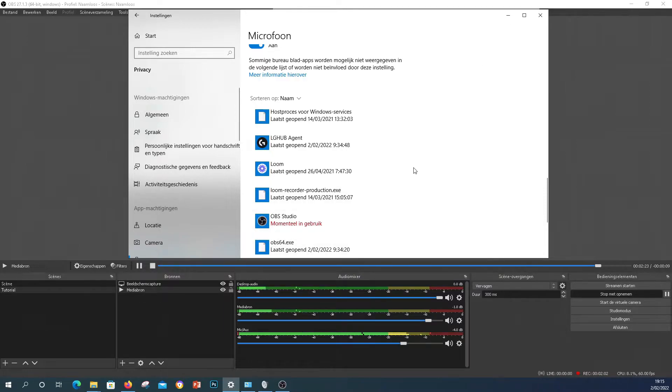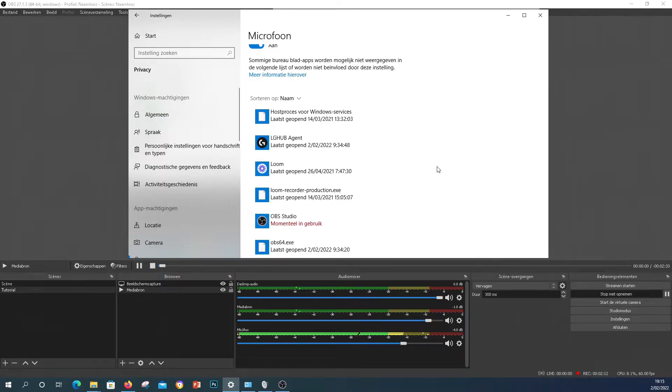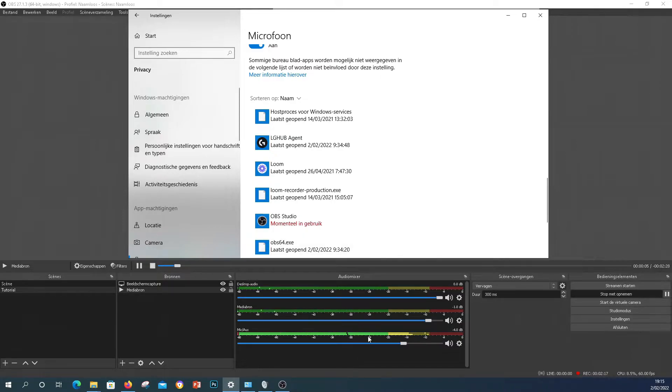So what my problem actually was, and that's something that I want you to check if you checked all of these and still your microphone is not responding within OBS even though Windows is picking it up, is check what other sources you have in your OBS. Because that was my problem.